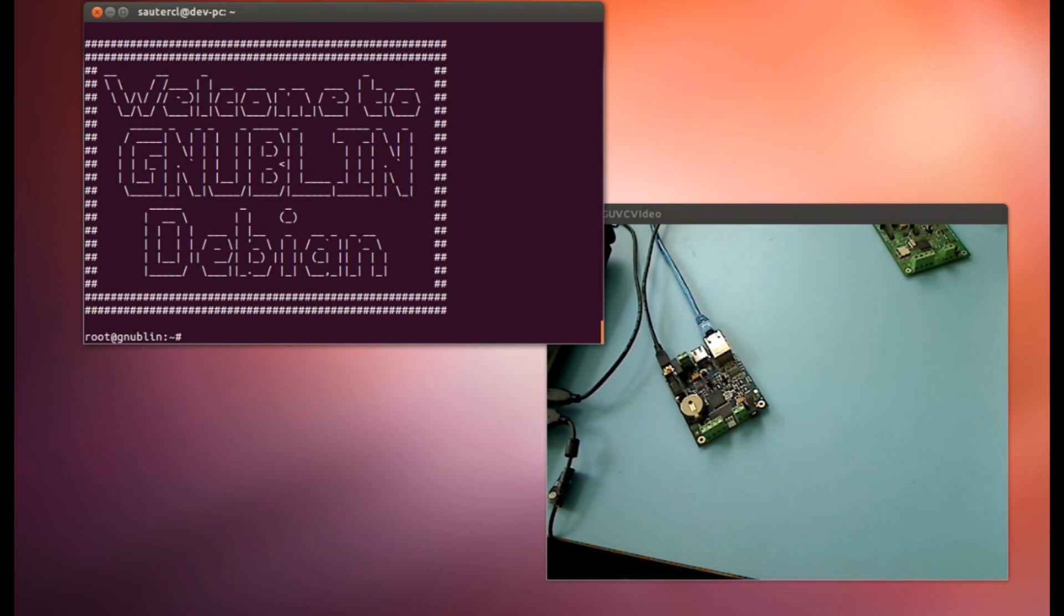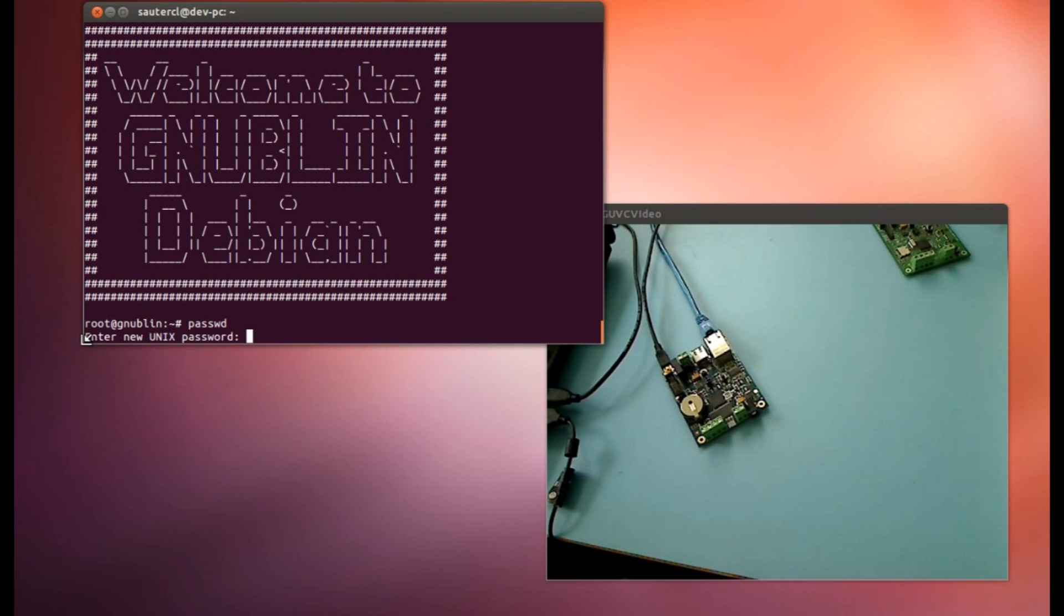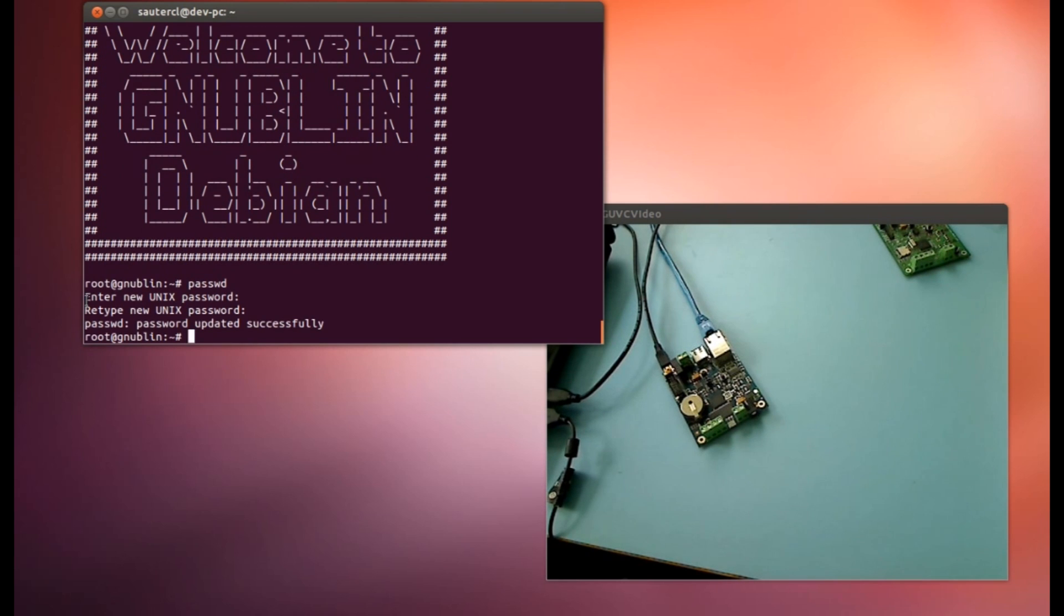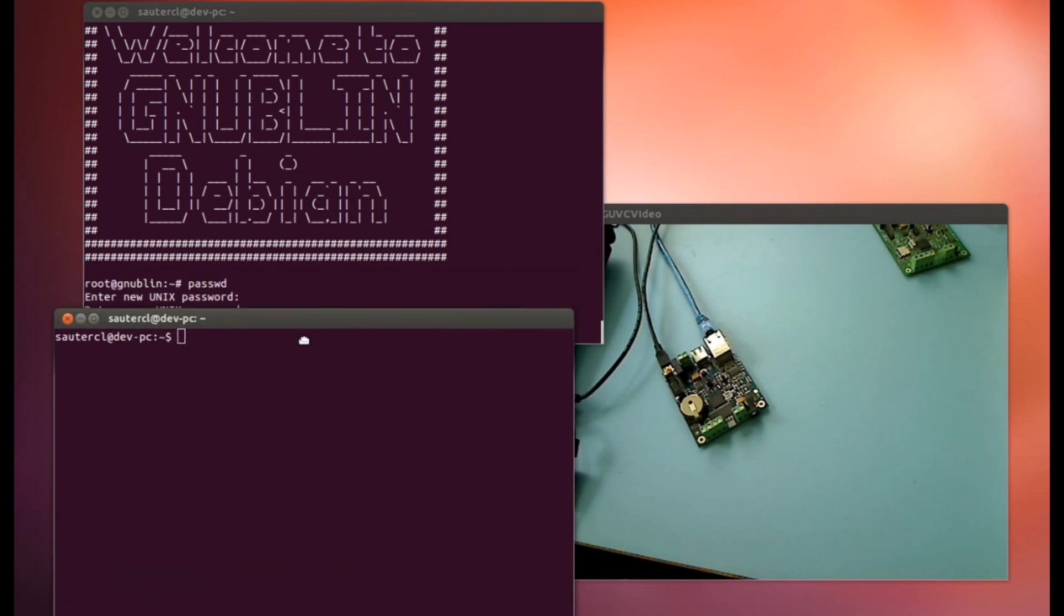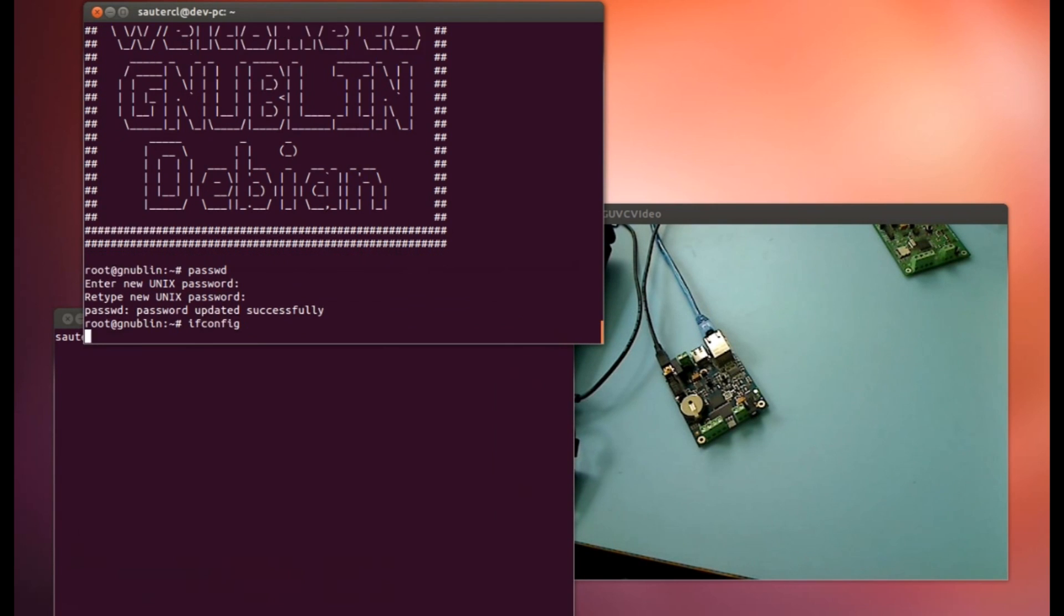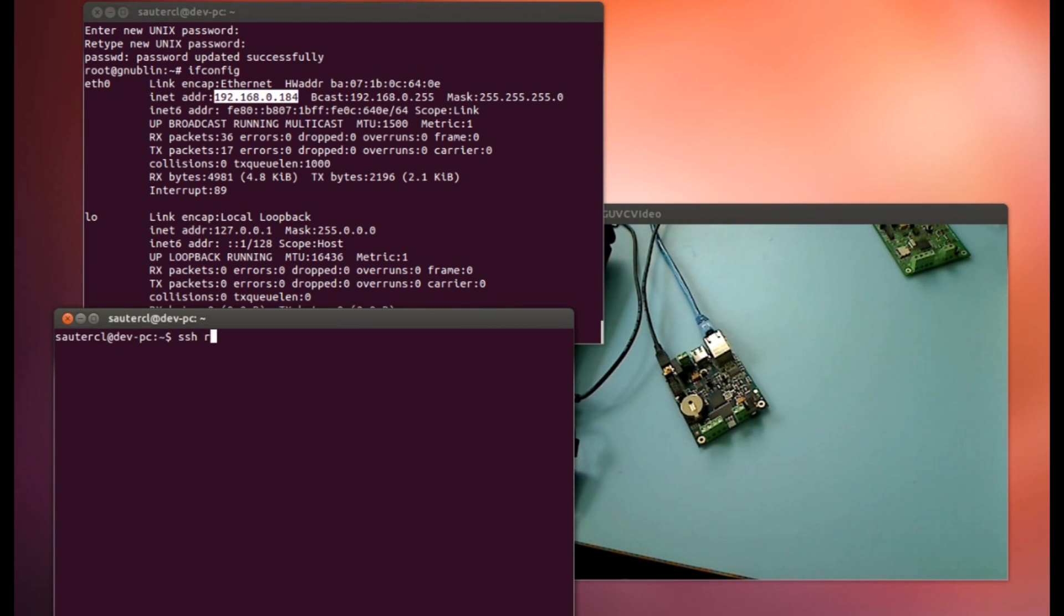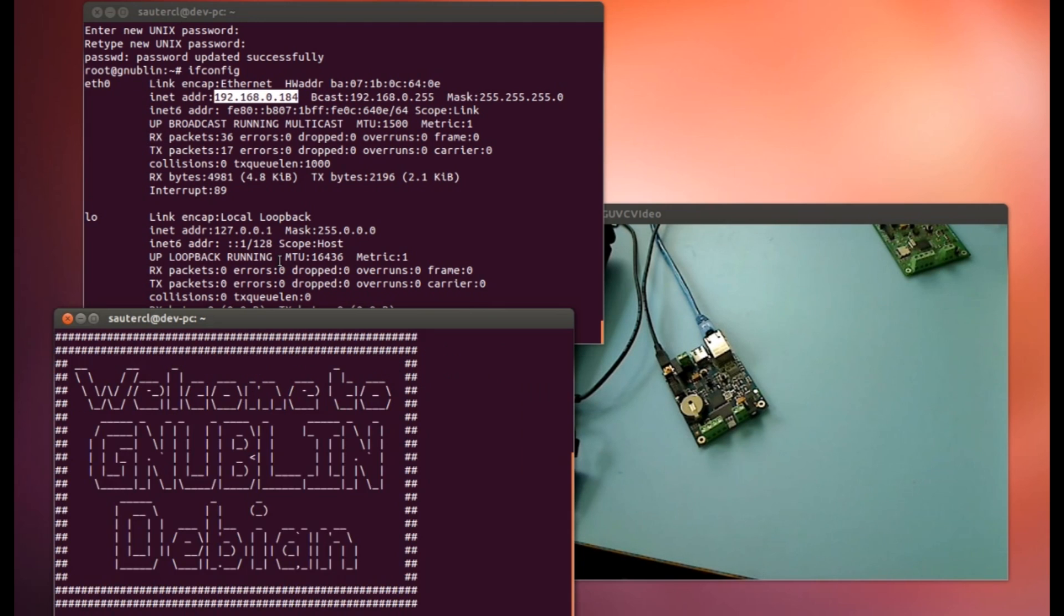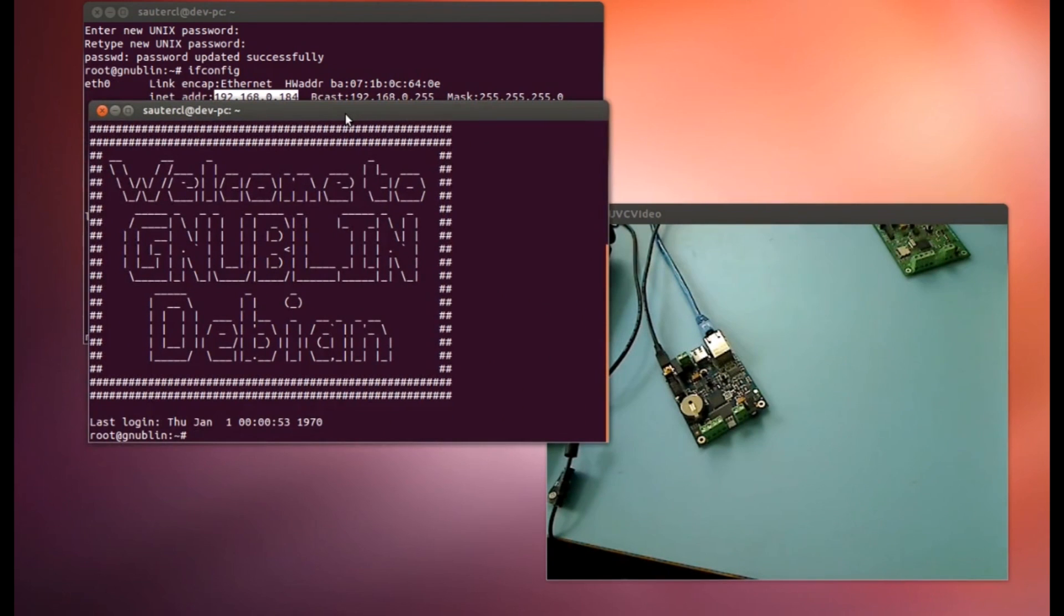Now if we wish to connect over the network to the console, we can do this with SSH. But this means that we need a password in the Gnublin. And we have to give one the first time. I give root as password because it's a development board. I open a new terminal. And now I connect. I find my IP here. This is the IP from my board. SSH root at the IP. Now I will be asked about this. And I am over the network on my board.